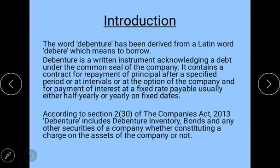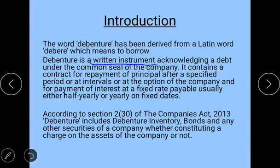So what is a debenture? A debenture is a written instrument which acknowledges a debt under the common seal of the company. Debenture ek written instrument hai jo company ki common seal ke tahat kiya jata hai, aur yeh ek acknowledgement deta hai ki company ne debt liya hai. Just as a company issues a share certificate, similarly the company issues a debenture certificate, and that is why it is called a written instrument.